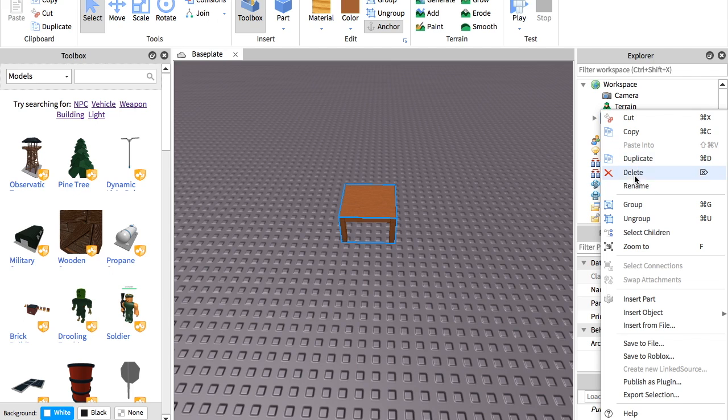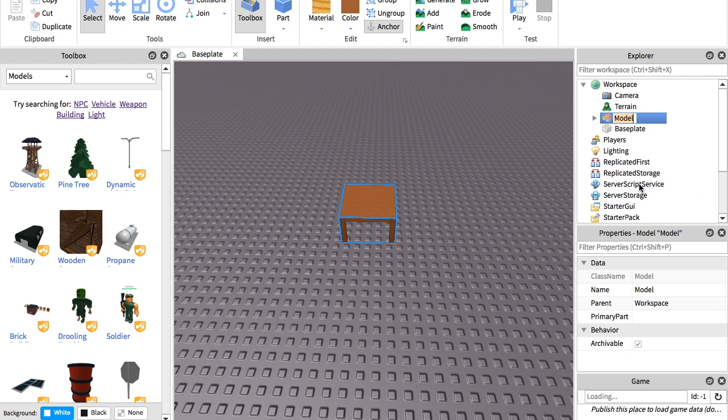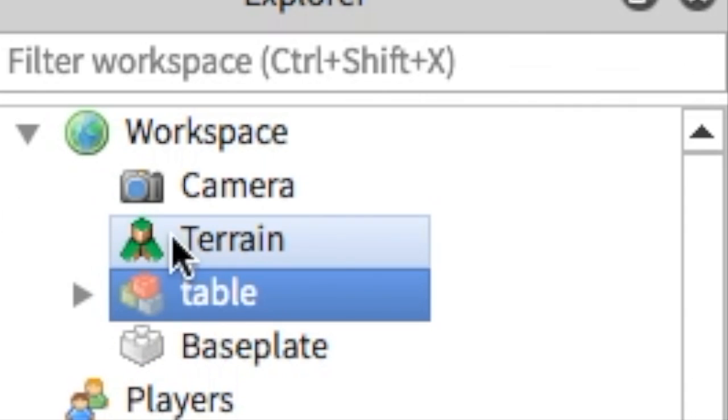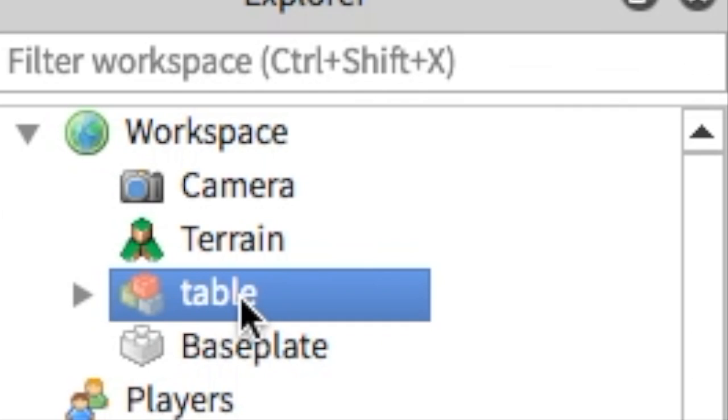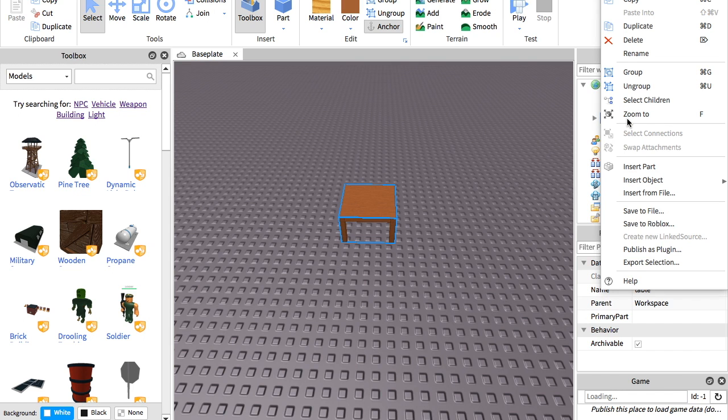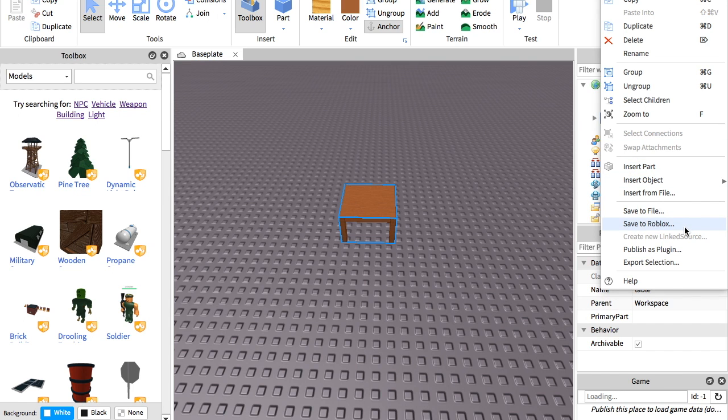So we're going to name this table. Okay, so once you get that, you want to go to it in the workspace, find it. Then you want to right click it and go to save to Roblox.